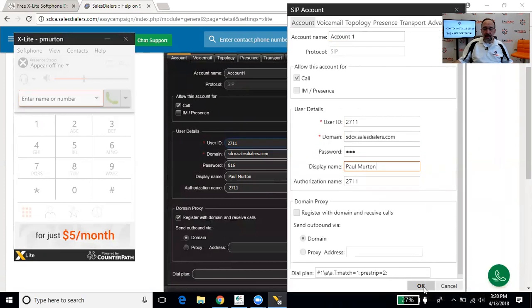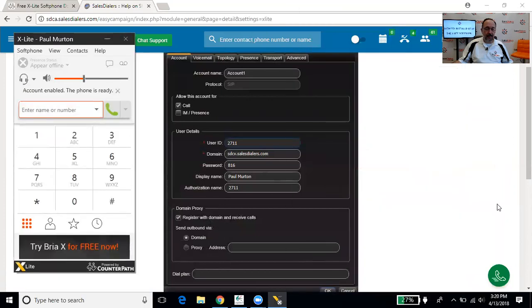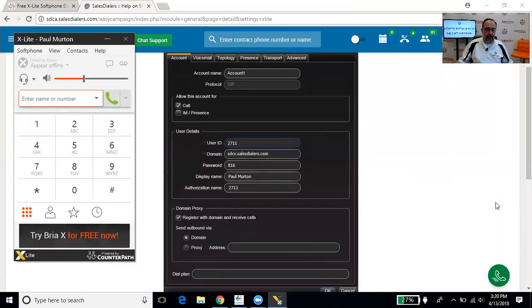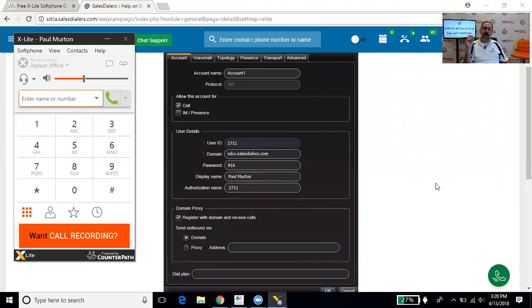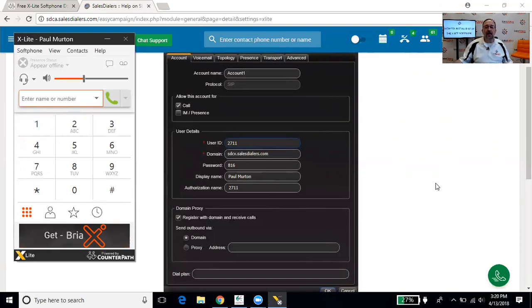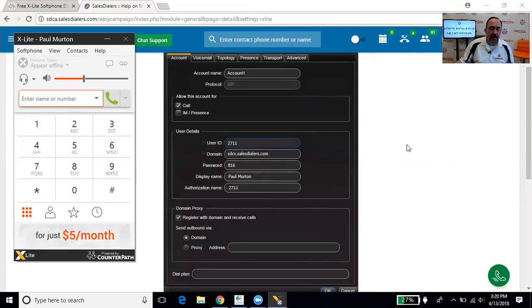So that's it. We've copied over the user ID, domain, password, display name, and authorization name. That's all we need to copy over. So now we can click the OK button. And that is it. The X-Lite softphone is now downloaded, installed, and set up.